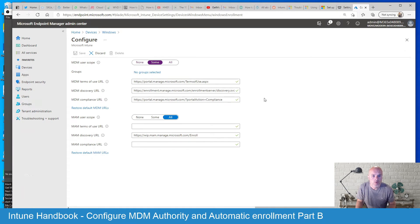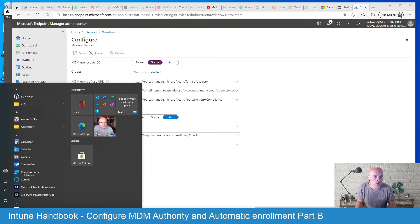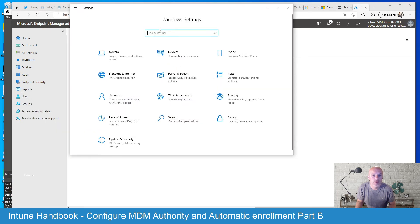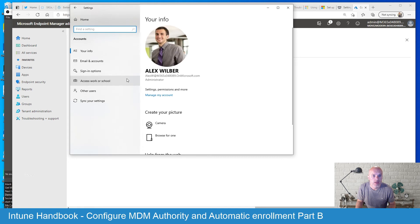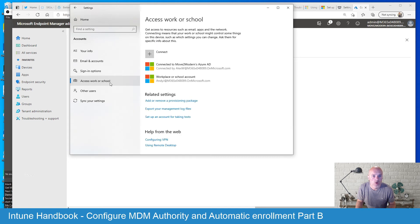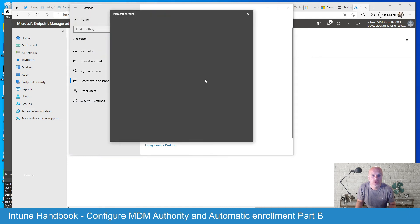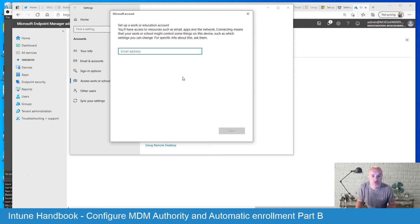So what I want to show you quickly next is, let's say for example you want to enrol your Windows device. The way in which you would do that is, you go to your settings and within settings you can pick accounts and then within accounts you can choose the access work or school option. And at this point you can add your account. So you connect to it, you put in your credentials, your Azure AD credentials here and then that will take you through the steps in order to connect and register that device.